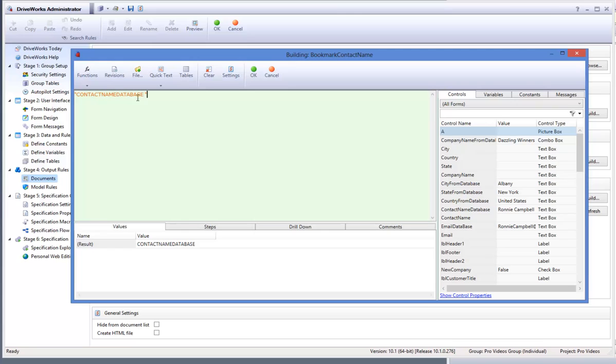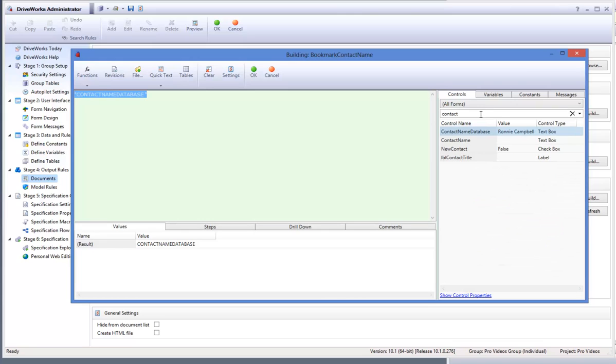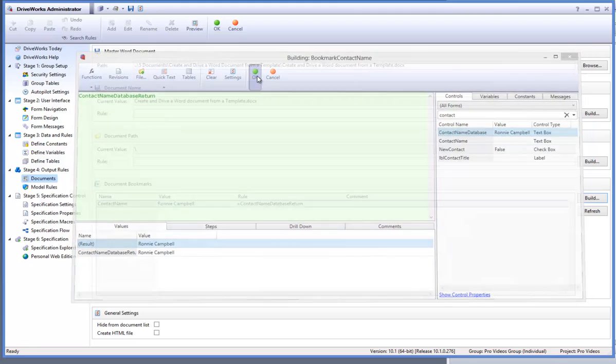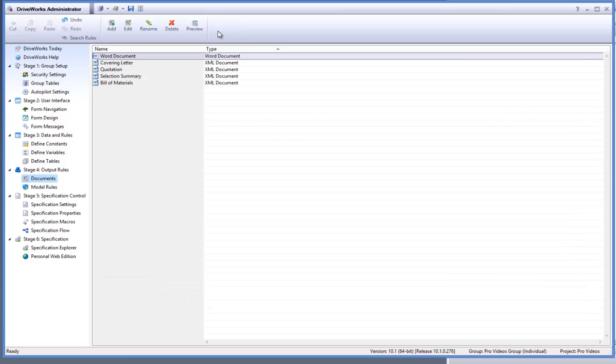Highlight what has been driven in the rule and then change it to be in the form control, contract name database return and then select OK. This will now add the result of the form control to the bookmark in the Microsoft Word document.